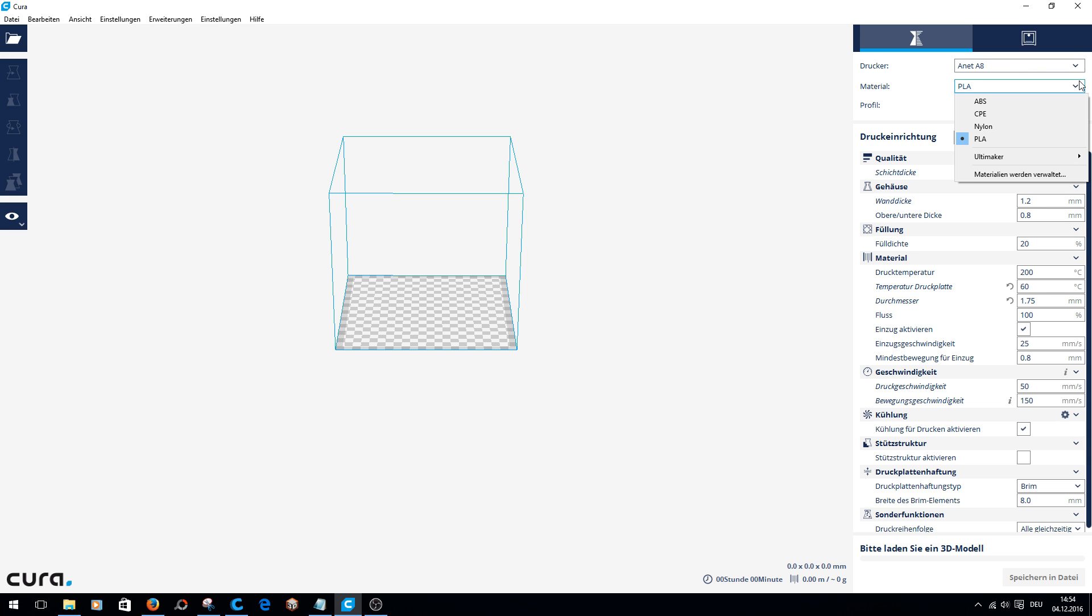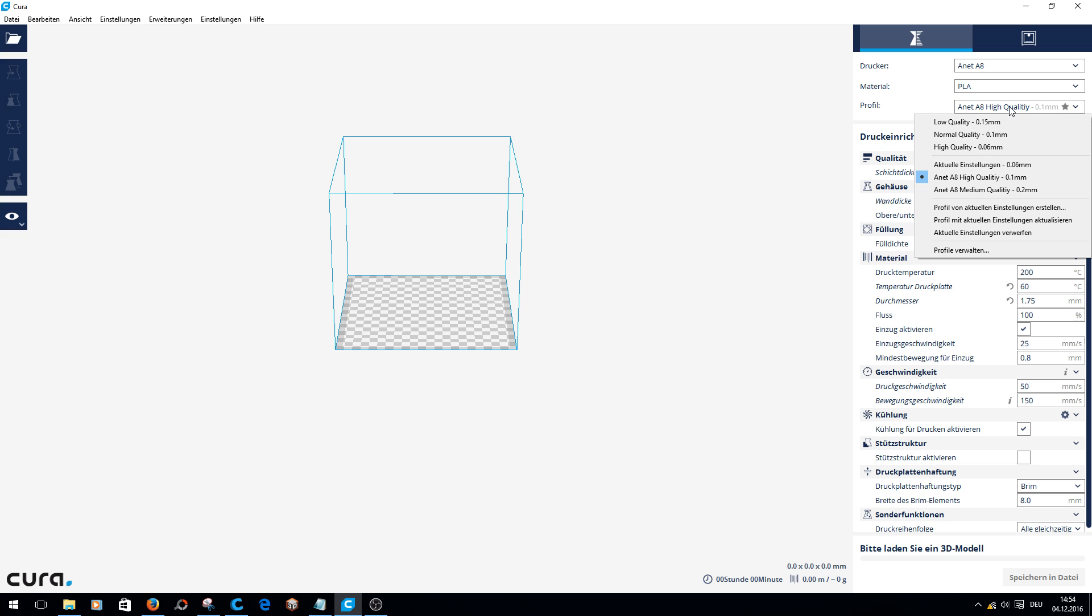Here you have to select your filament. I have created two profiles: first, Anet A8 High Quality.